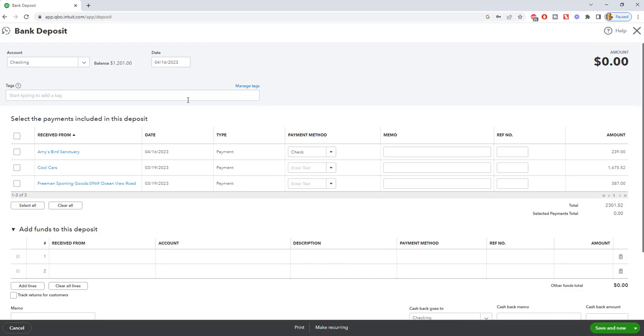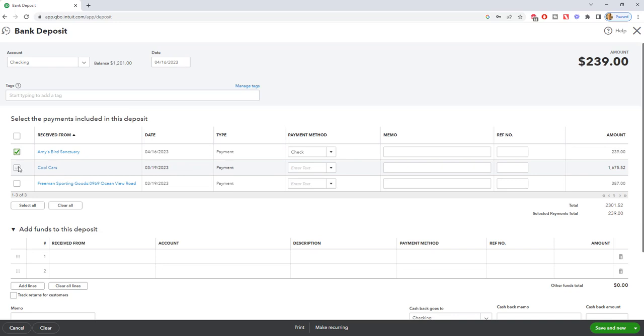And you're going to see here that Amy's Bird Sanctuary shows up. Check, $239. And there's also a couple other ones. So if we were depositing these all at the same time, the total is going to be $2,301.52. So it'll show in QuickBooks as a deposit on this date of $2,301.52, and it'll show a bank deposit on the bank statement of $2,301.52. That will make it easy to reconcile.